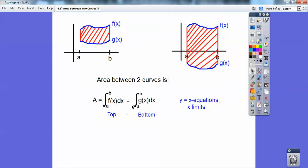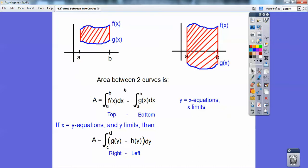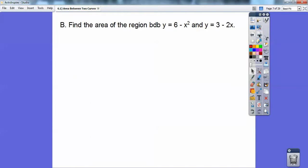The top curve minus the bottom curve — this is when you have y equals x equations and x limits. Sometimes they'll give you x equals y equations and y limits, and when it's that, then you do the right curve minus the left curve. I have an example of that in this lesson also. It's basic integration — we're just combining two different curves.